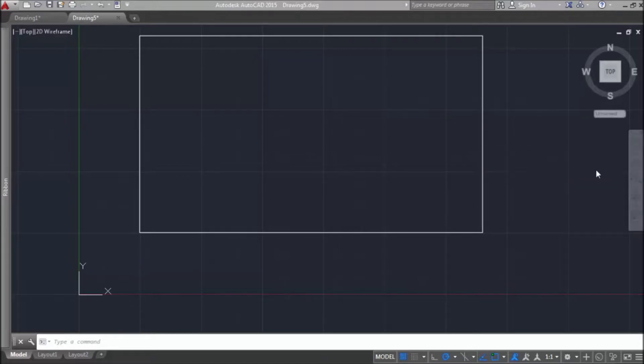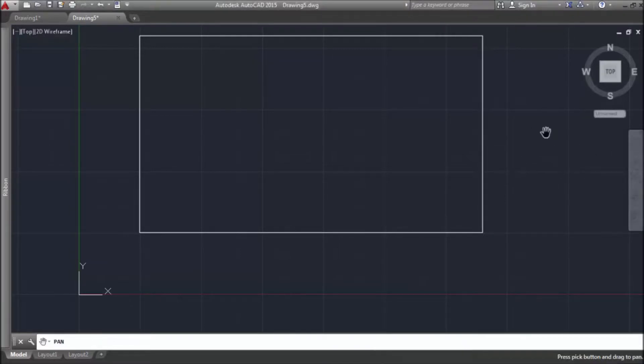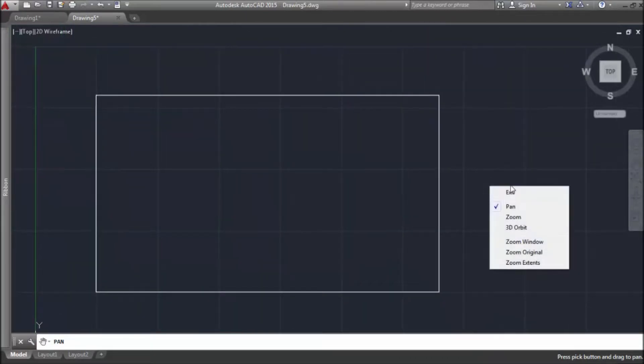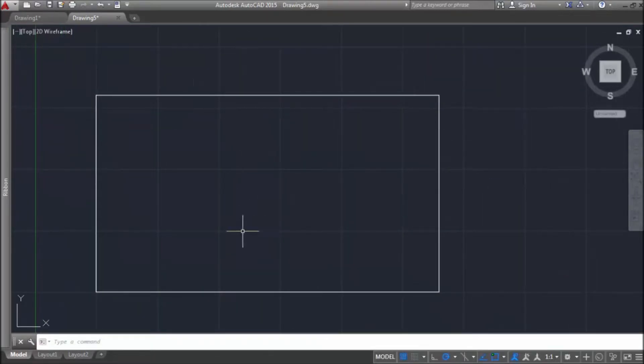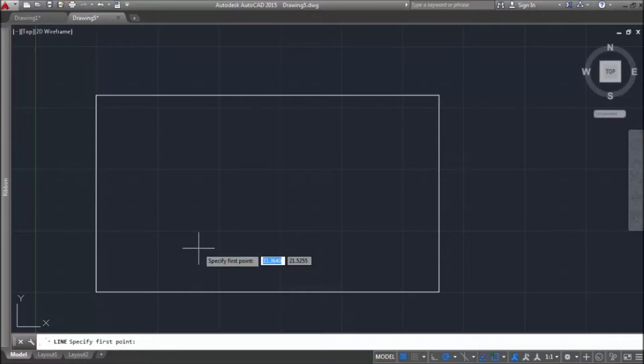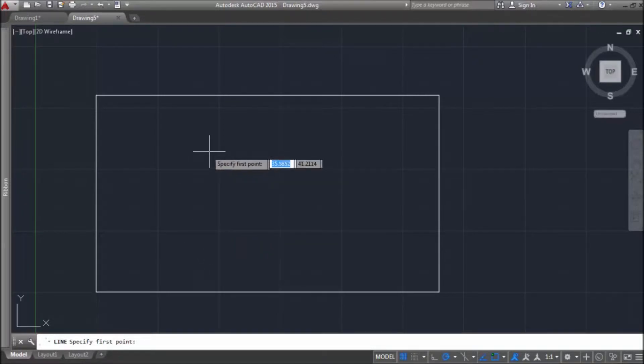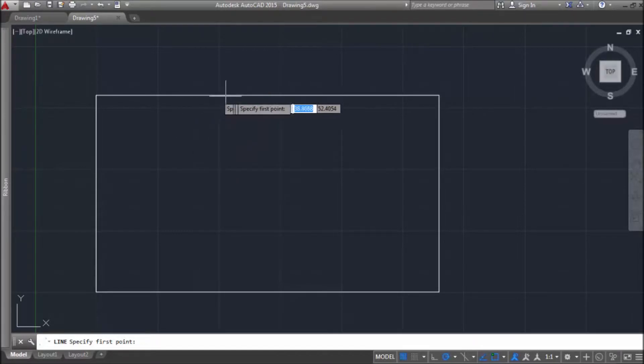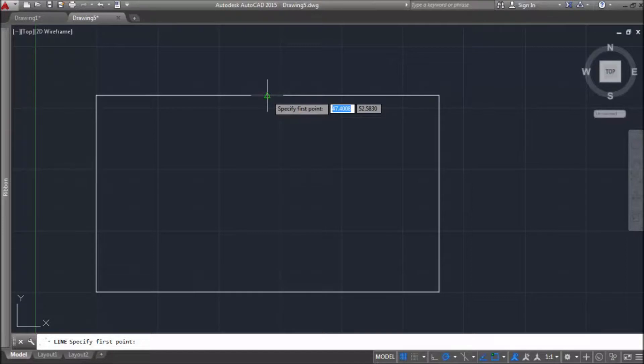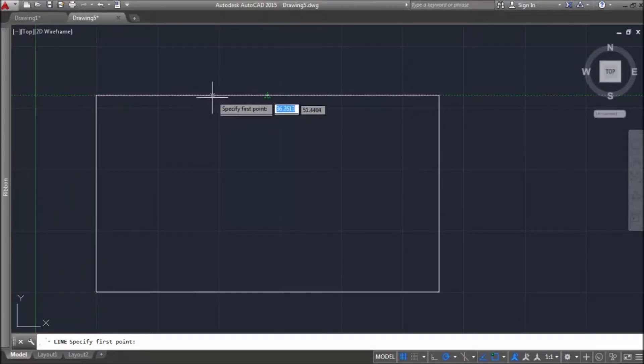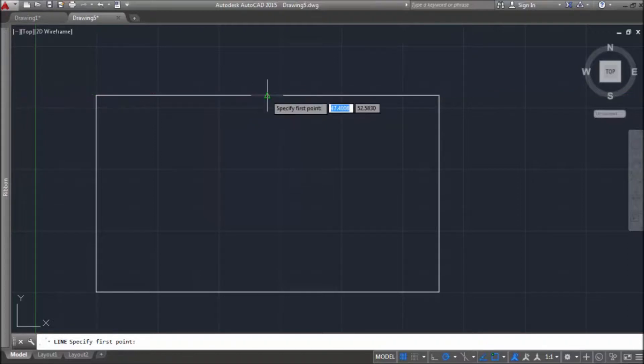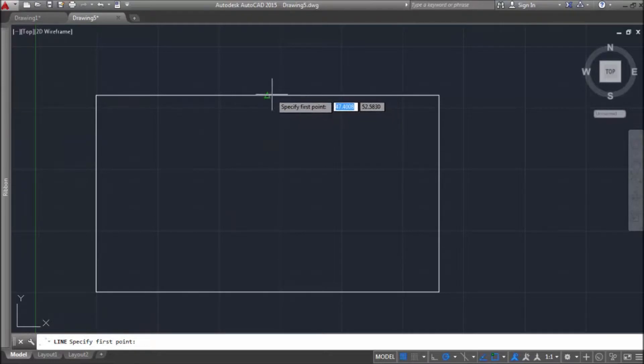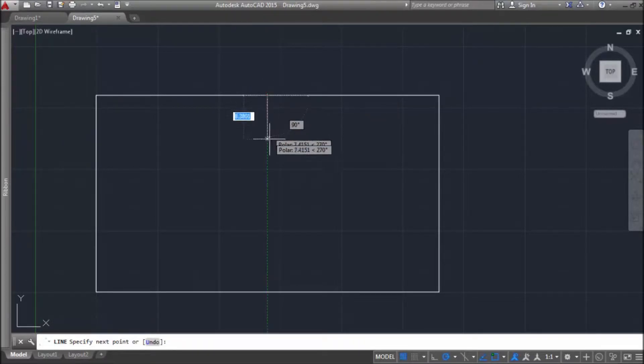Now let's draw object on our object, one on another. I'll also use line command. I would like to start from midpoint of this line. Of course, it's easier to use object snap points by hovering over object that we want to draw on than to use coordinates by user coordinate system. So, there is a midpoint.